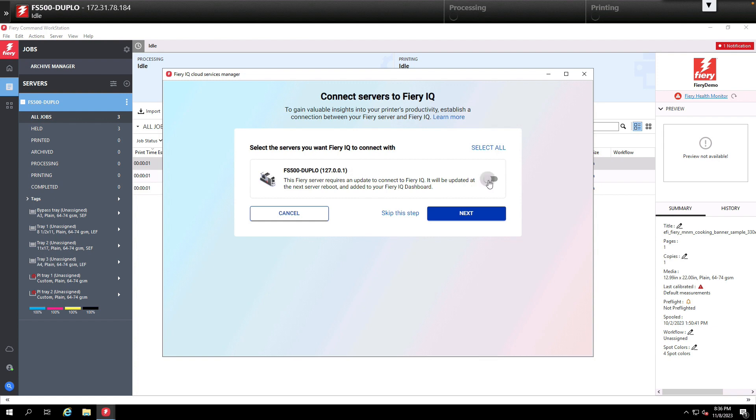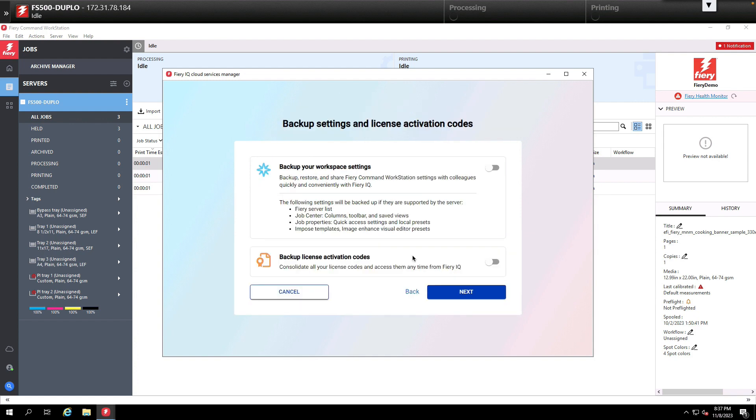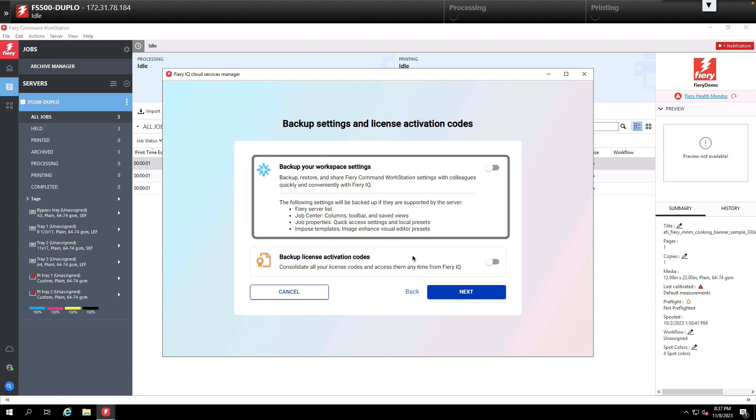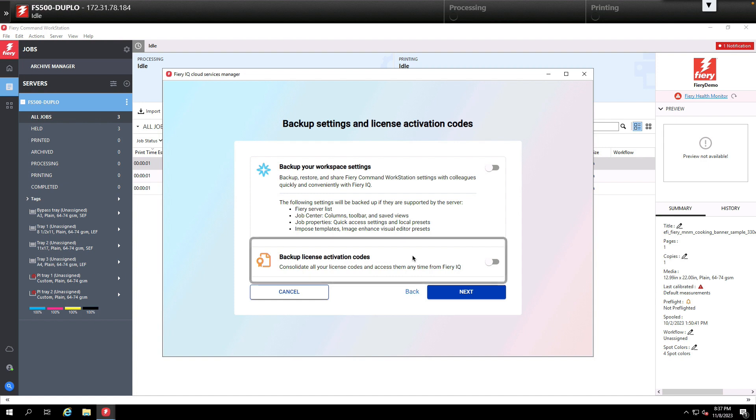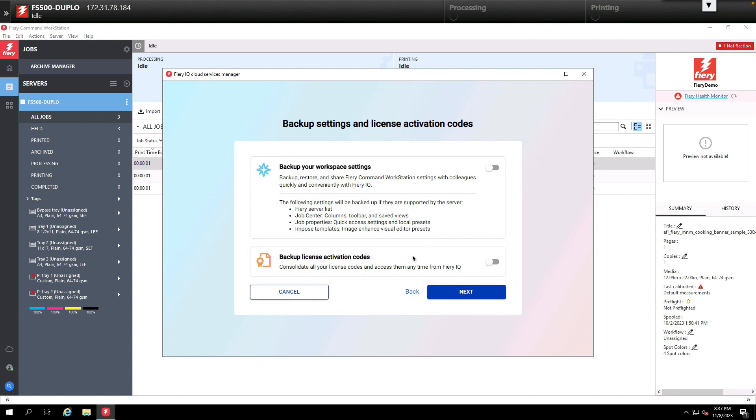To do that we'll select the Fiery then click the next button. From here we're going to have multiple options including backing up our workplace settings, which means we can back up our imposition templates, job presets, and those types of things into the cloud and share them with other Fierys. We can also back up our activation codes for impose, compose, and job master in the event we lose them and need to reinstall them someplace else.